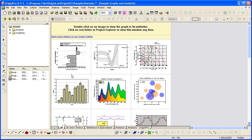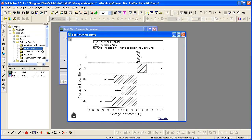You can double-click on any graph to go to a subfolder that provides instructions on how to create the graph. For more details on how to use this sample project file, please watch the sample OPJ video.